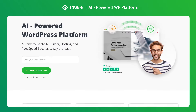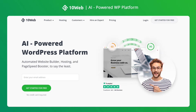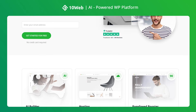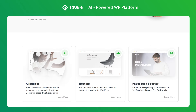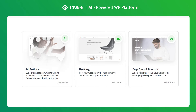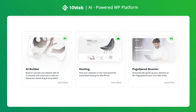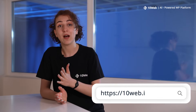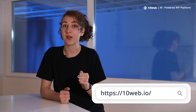This video is brought to you by 10Web, an AI-powered WordPress platform which includes awesome products such as an automated website builder, hosting, and a page speed booster. Go and check this platform out at 10web.io after watching the video.